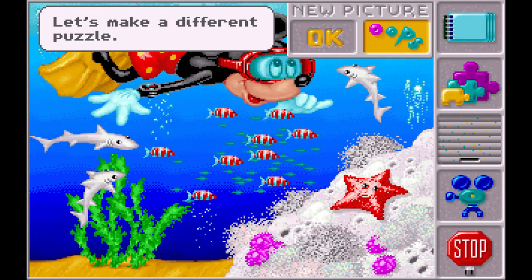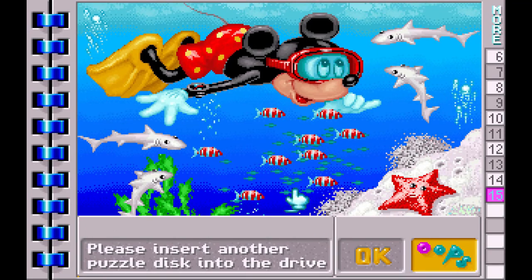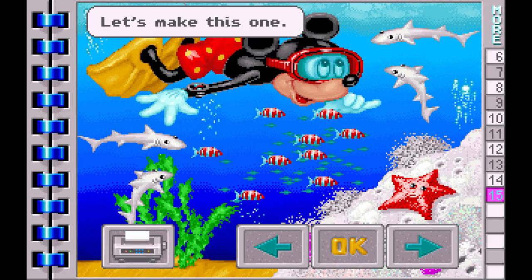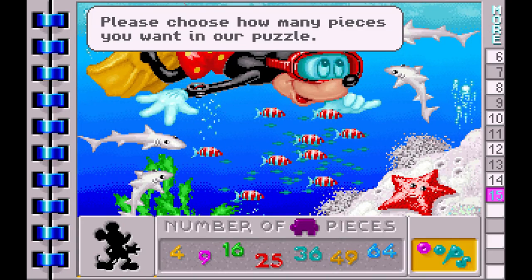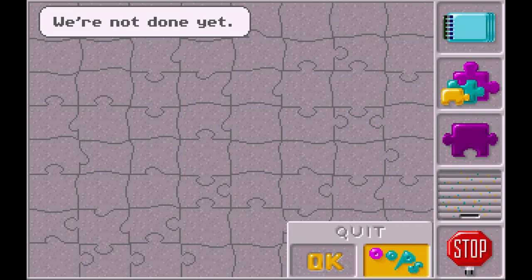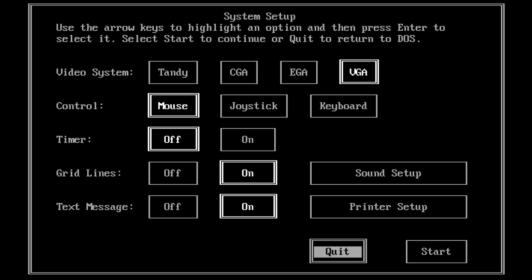Let's make a different puzzle. Let's make this one. Please choose how many pieces you want in our puzzle. Let's choose a piece. We're not done yet. Okay, stop!